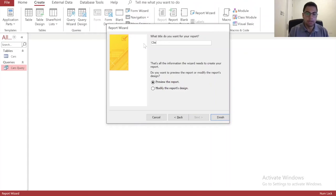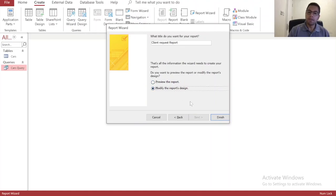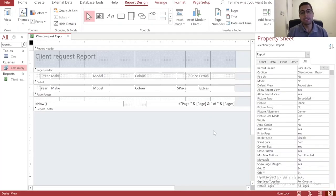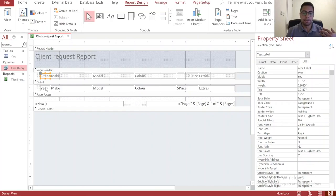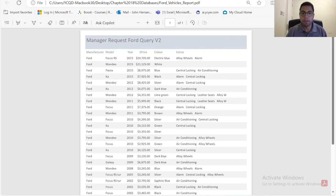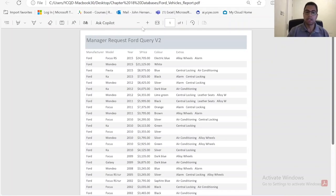We'll call this report something like 'Ford Cars Available' or 'Client Request Report'. Before we preview, we want to modify the design. When you select the sorting, it will put the year column first, but you don't want year first — you want maker first. We need to restructure this to make an order that makes sense: manufacturer first, then model, then year, then selling price, then color, then extras.